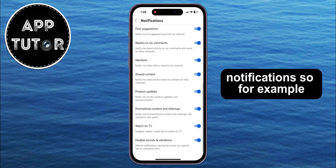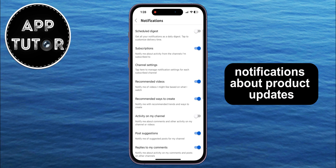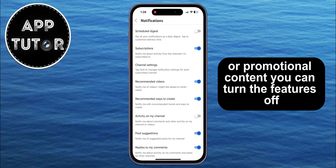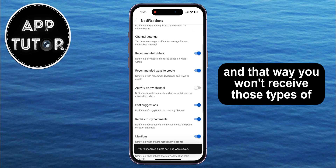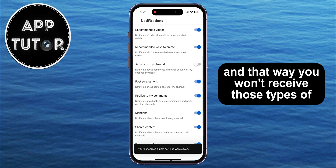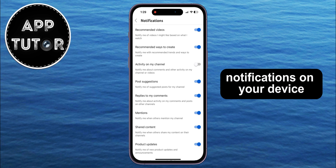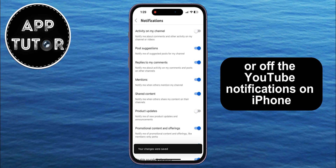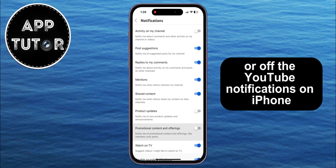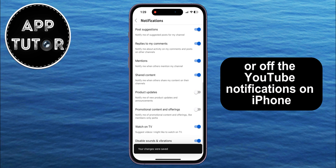For example, if you don't want to receive notifications about product updates or promotional content, you can turn those features off, and that way you won't receive those types of notifications on your device. And that's essentially how you can turn on or off the YouTube notifications on iPhone.